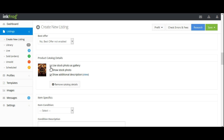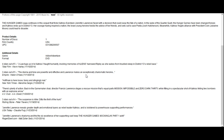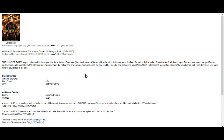You can deselect any of these options if you didn't want to use them. You can also remove catalog details, or you can view the additional description by clicking the View link. This will show you the information that will be added to your listing after it's launched to eBay.